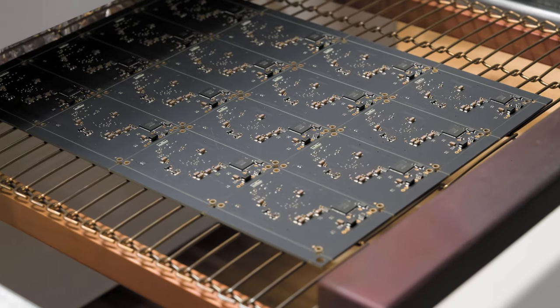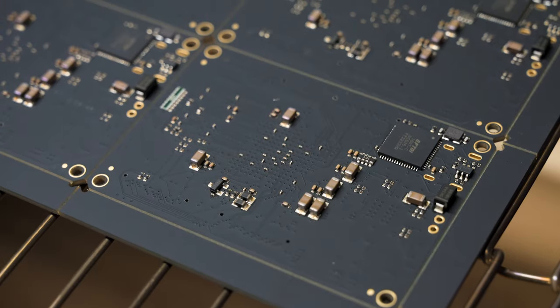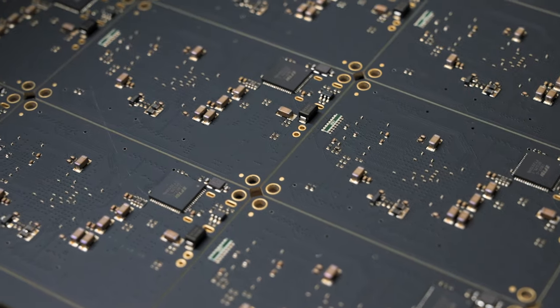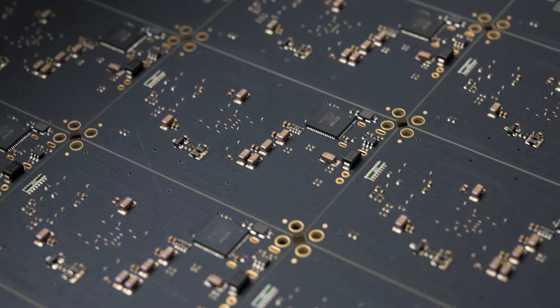Once the oven cycle is completed, we remove the board and let it cool. Once cool, we flip it over and do it all again.